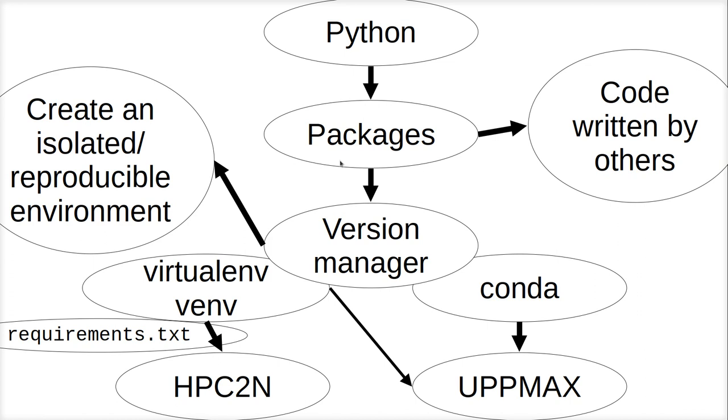Let's start from a bigger picture. We know Python, we want to use Python, and Python has packages—that's code written by others. We want to use those packages because then you need to write less code, so you should use other packages. It saves you a lot of time.